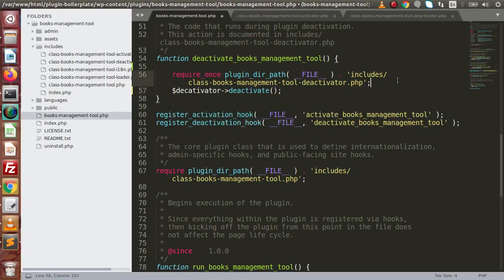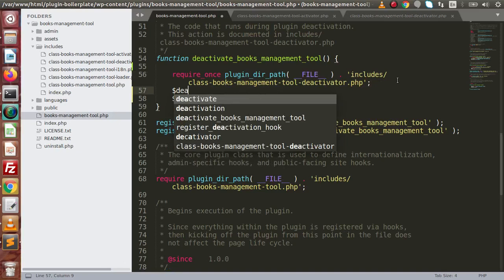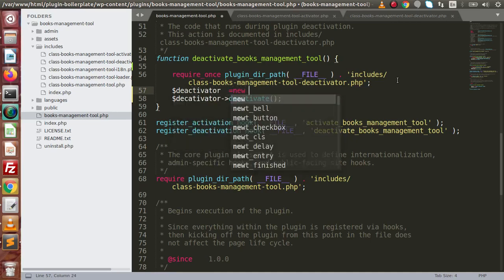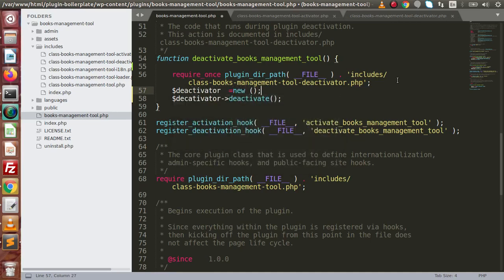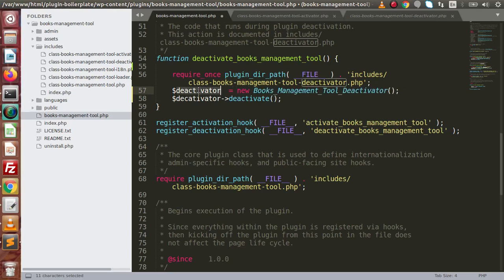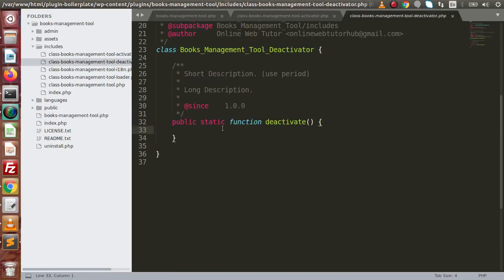Create a deactivator object. By the help of this class we have created the object, and by the help of this object we are calling the deactivate method. Go back to the deactivator file and remove the static keyword from the method because it is now non-static.